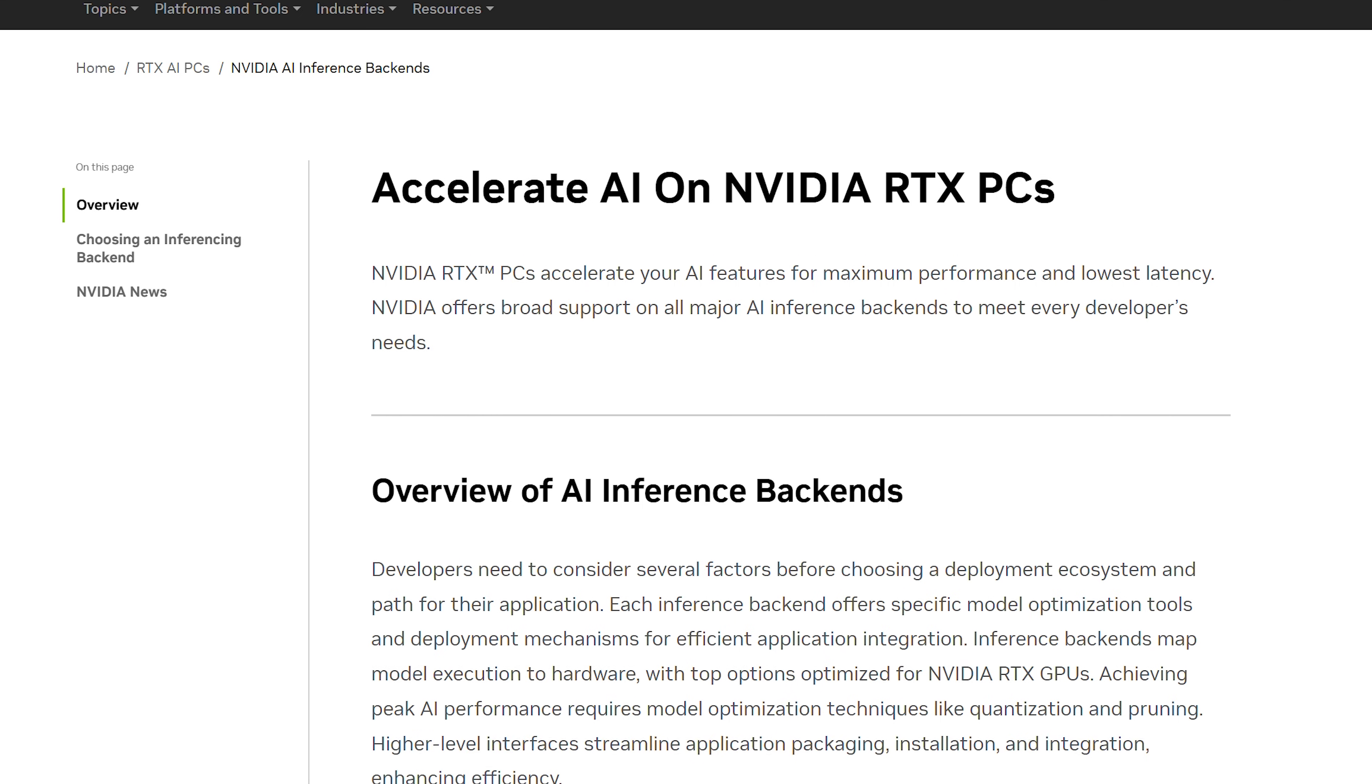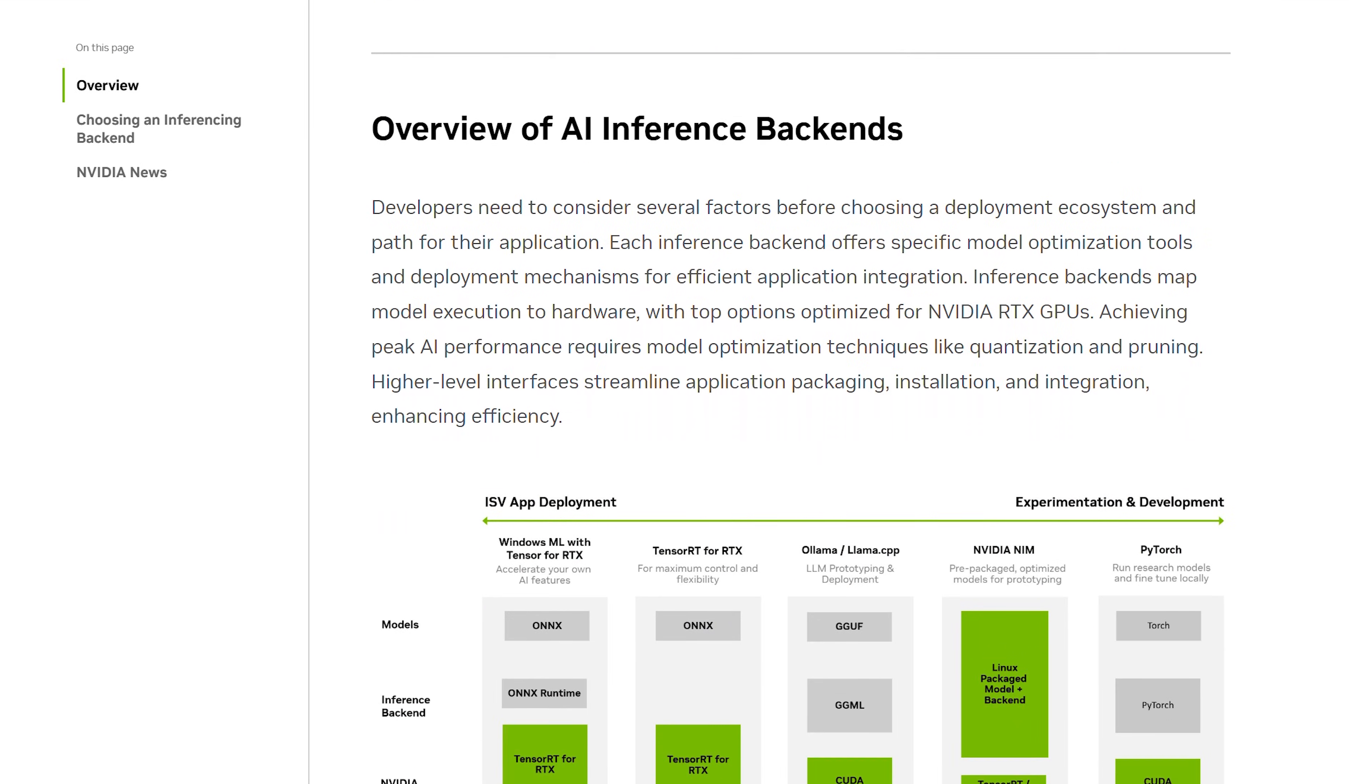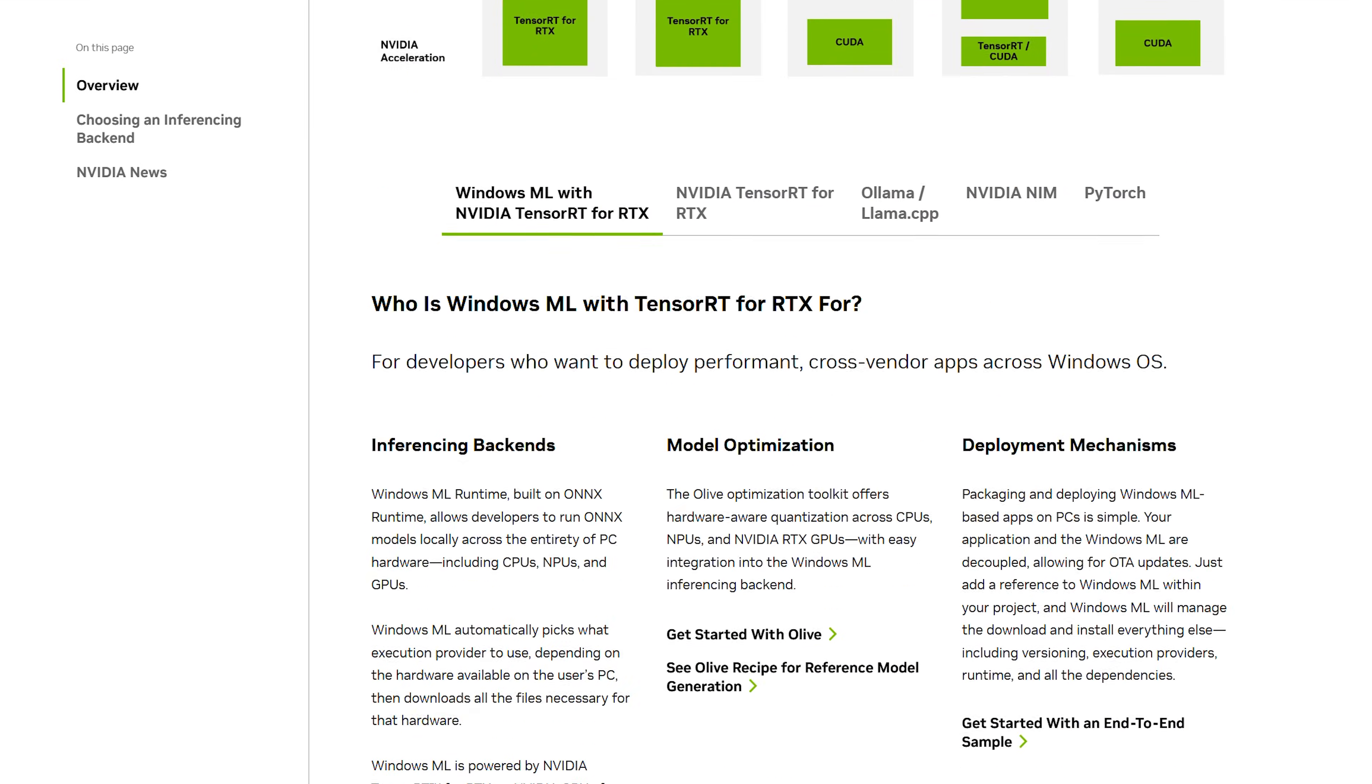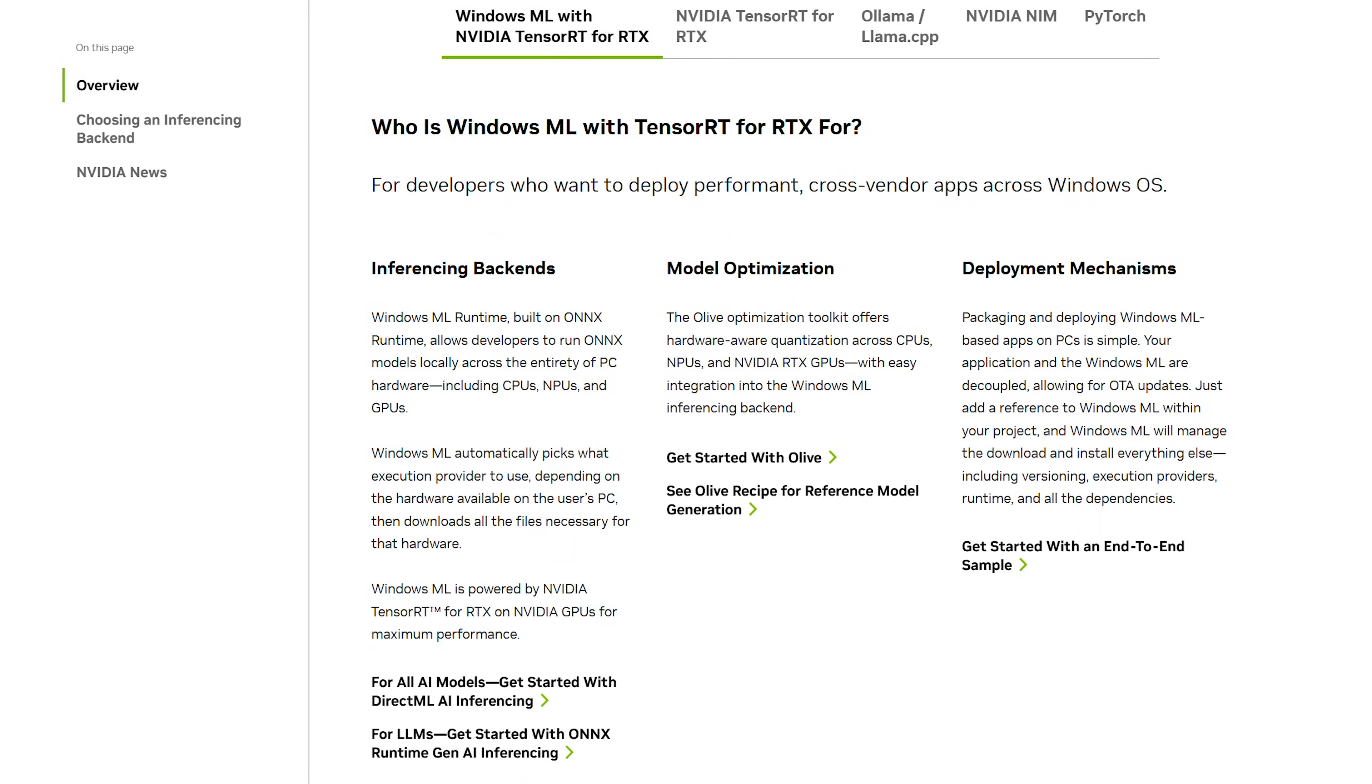To get started with Windows ML and Tensor RT for RTX, visit the link in the description.